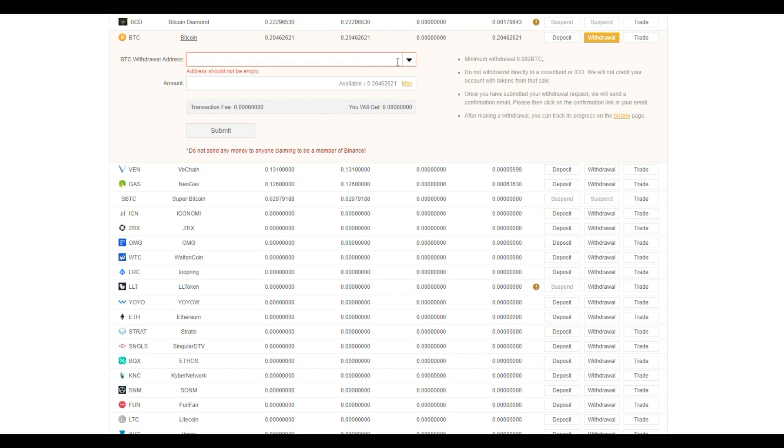Now, it is to note that always make sure you send the right coin to the right address because once the transfer has been made, it might not be reversible. So, do take note of that.